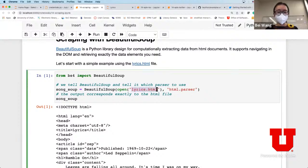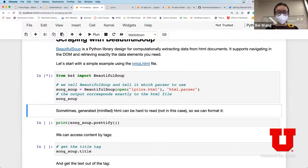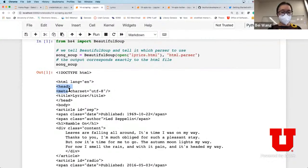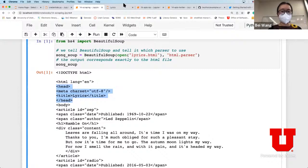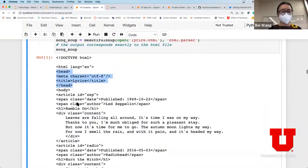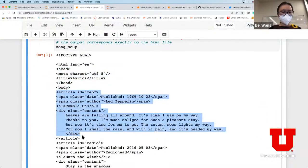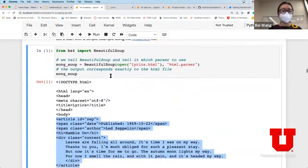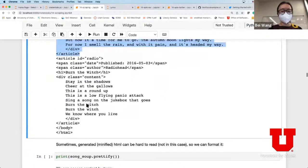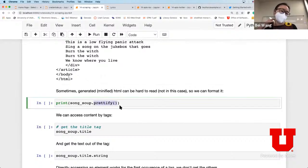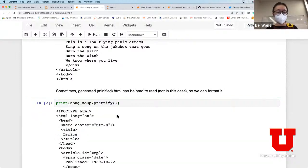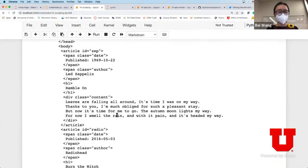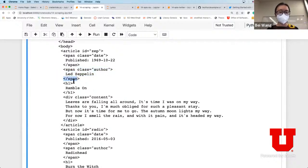First we import Beautiful Soup, then we open the HTML file and call the HTML parser. If I actually look at this, this is the entire HTML file - it's the header with title 'Lyrics', and the body has two articles with corresponding information. To make this more readable, once you've queried using Beautiful Soup you can do the 'prettify' function, which formats the output in a slightly more readable and well-structured layout.